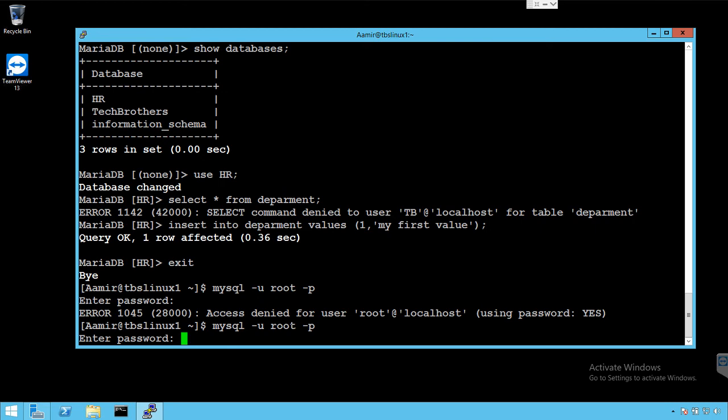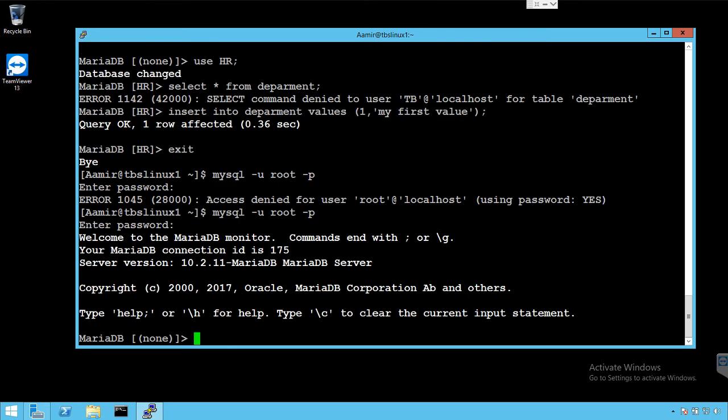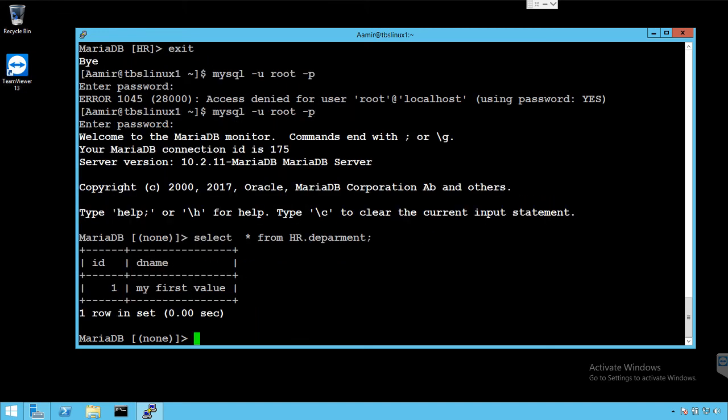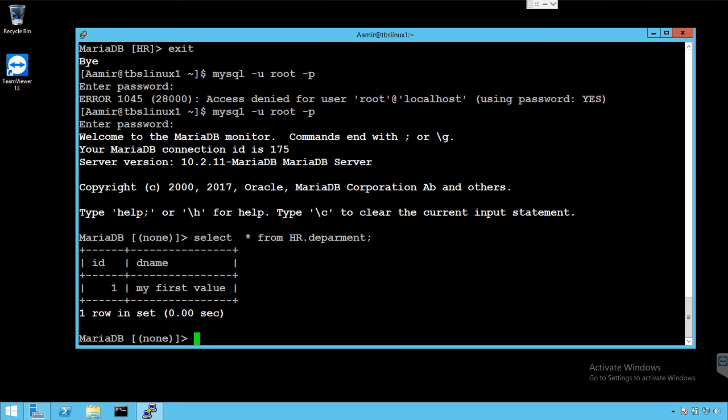Now if we say select asterisk from HR dot department, it should show us the data. Remember this is the value we inserted in department table by using our user TB. So that's the syntax, it's very easy.